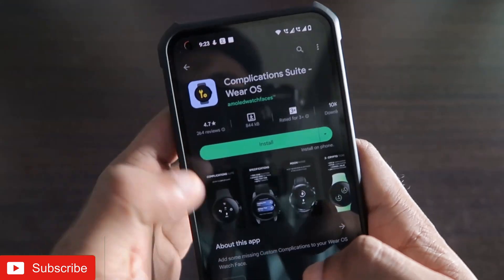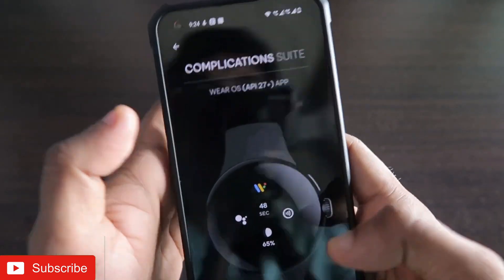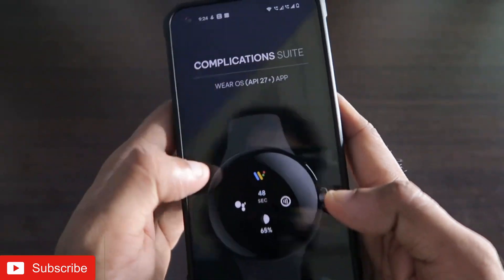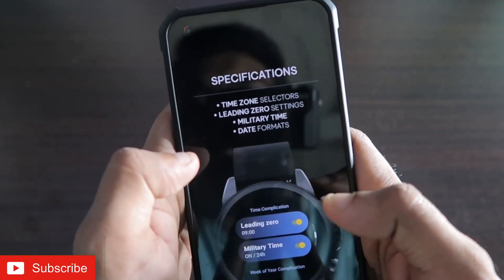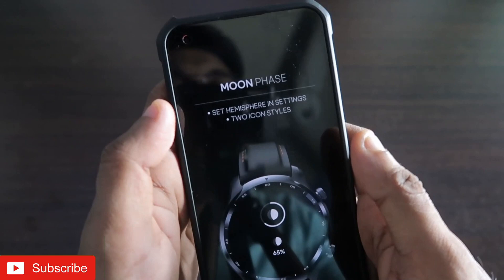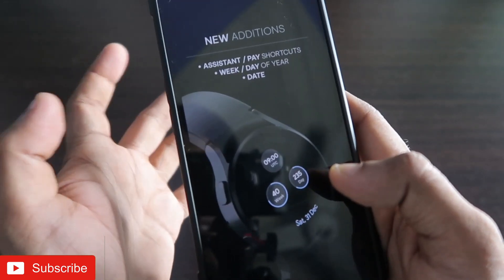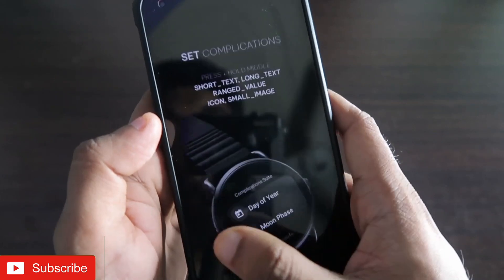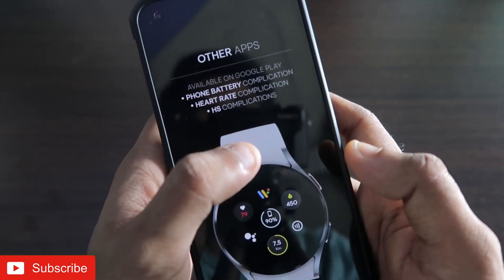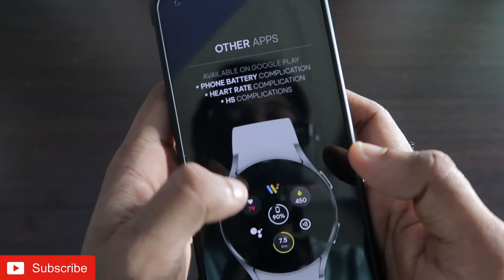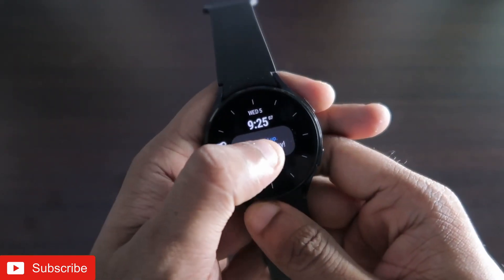The app you need to install is Complications Suite Wearways. You need to install it on your phone and also on your Samsung Galaxy Watch 4. With this you will get the Complications Suite, which means you will get a lot of watch faces along with complications like time zone selectors, leading zero settings, military time, date formats, and also more complications like moon face, crypto tickers, week of the day, day number, customized always-on display, phone battery, heart rate, and more.